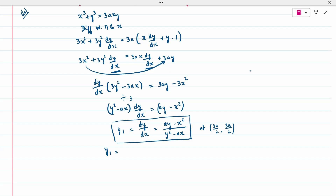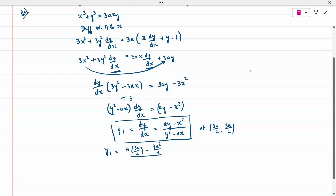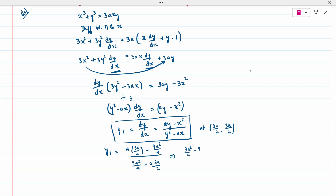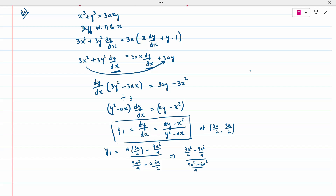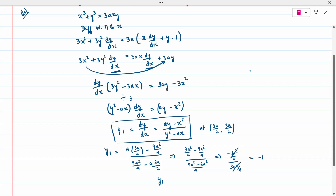I have to substitute y = 3a/2. So a·(3a/2) − x² = 3a²/2 − 9a²/4 in the numerator; denominator: y² − ax = 9a²/4 − a·(3a/2). Simplifying: numerator gives 6a²/4 − 9a²/4 = −3a²/4; denominator also gives −3a²/4. Both are the same element, so the result is −1. Y1 I am getting to be −1.